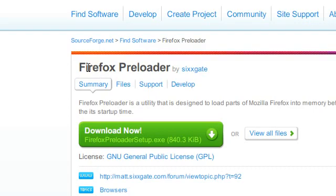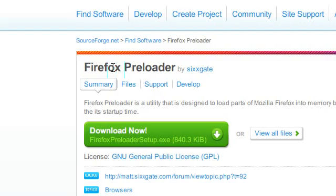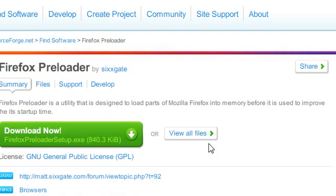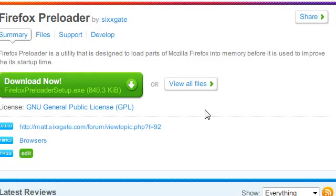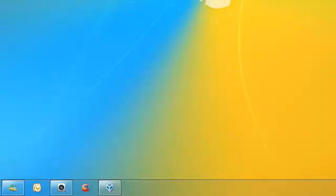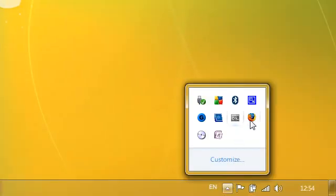So here we have an application called Firefox Preloader. This will make Firefox boot faster. So I have it running in my system tray, as you can see here.